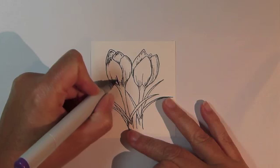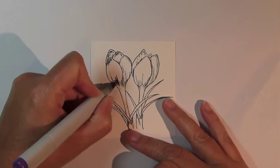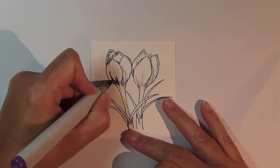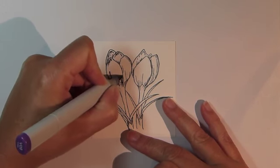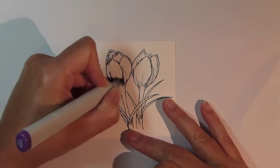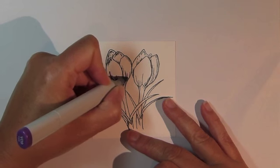To color, begin with Copic Marker V09 and use it in the areas where you want the deepest shading.